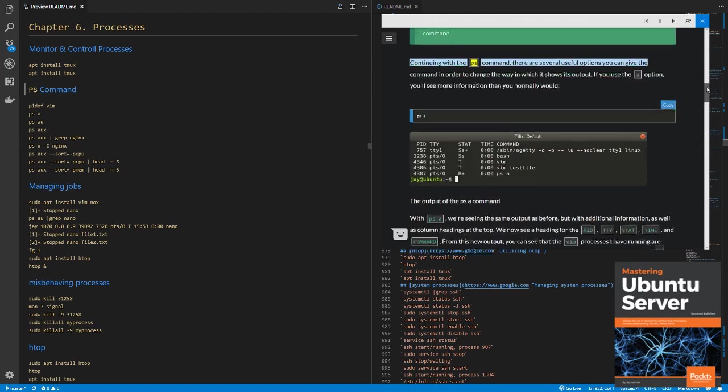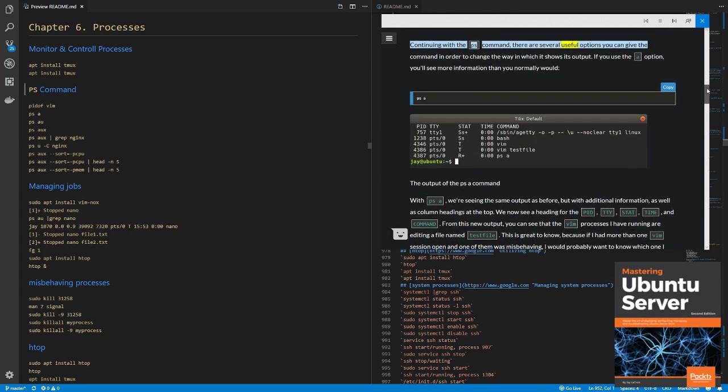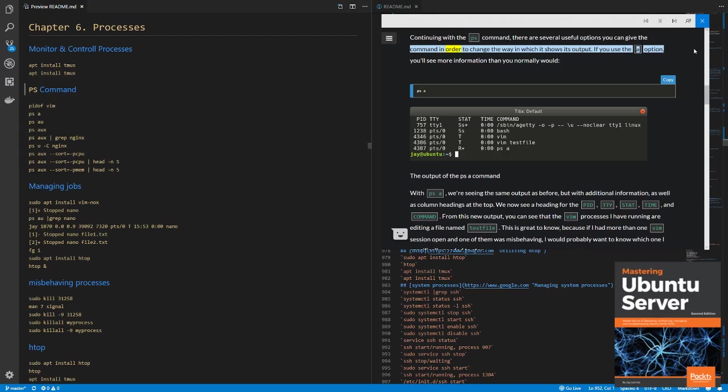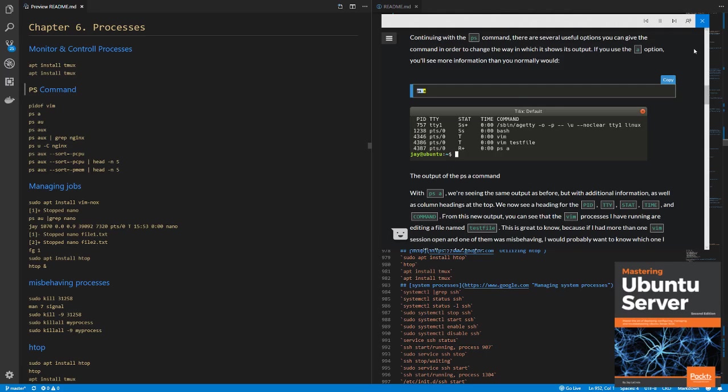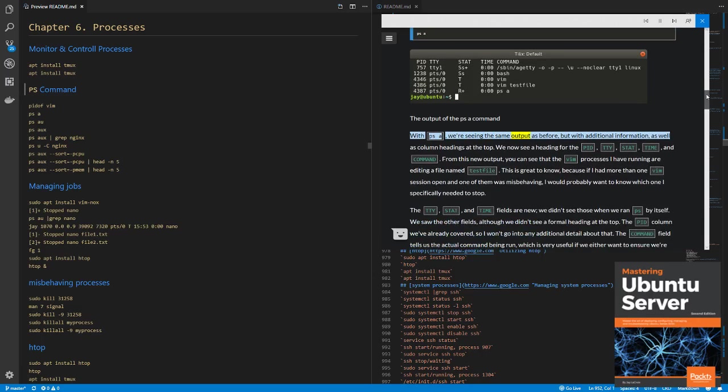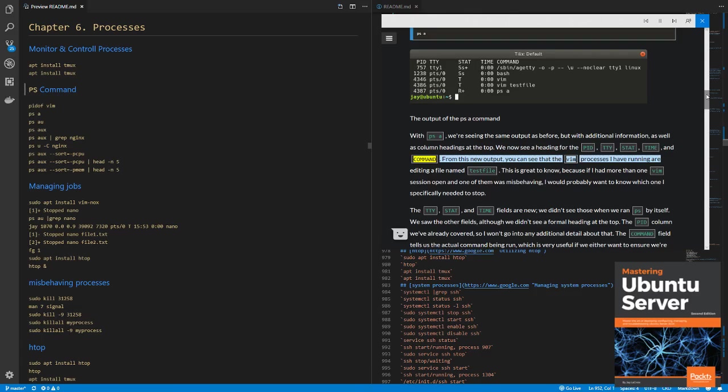Continuing with the PS command, there are several useful options you can give the command in order to change the way in which it shows its output. If you use the -a option, you'll see more information than you normally would. ps -a. The output of the ps -a command. With ps -a, we're seeing the same output as before, but with additional information, as well as column headings at the top. We now see a heading for the PID, TTY, STAT, TIME, and COMMAND.